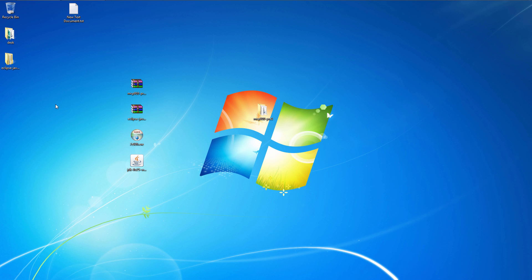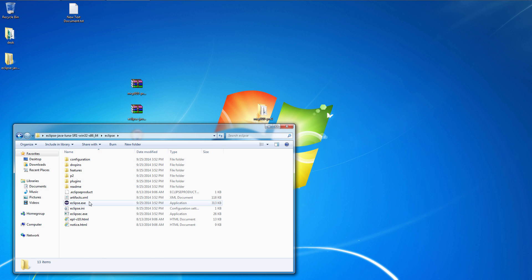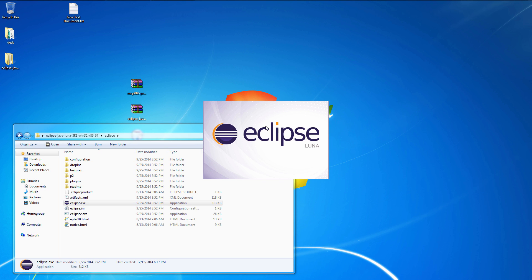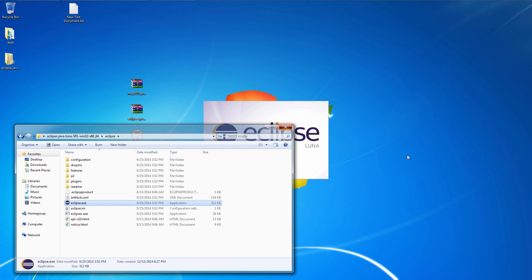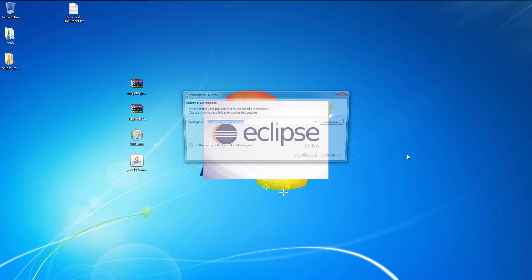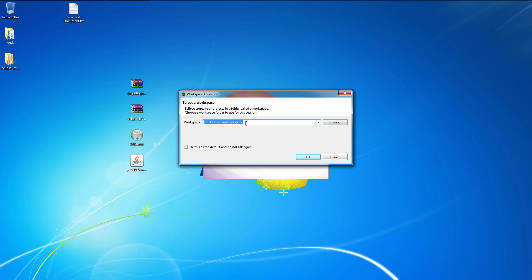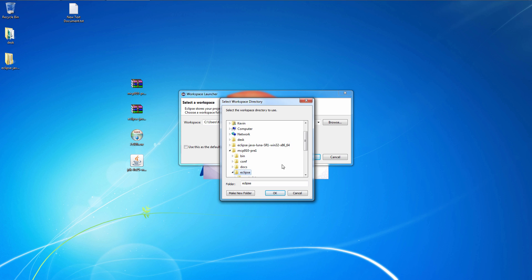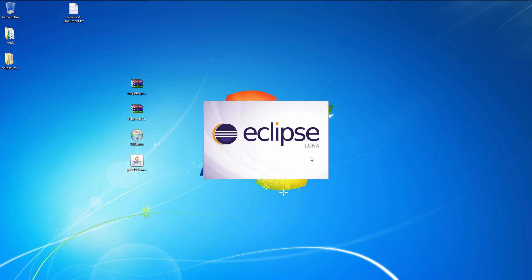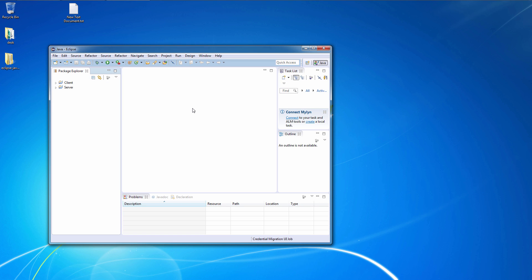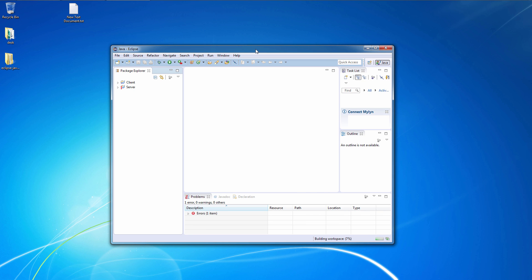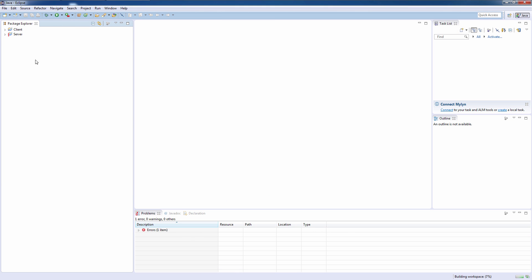Alright, everything's ready. Let's run Eclipse. For the workspace, we're going to browse to the MCP folder and click on Eclipse. Select that. And there we go.